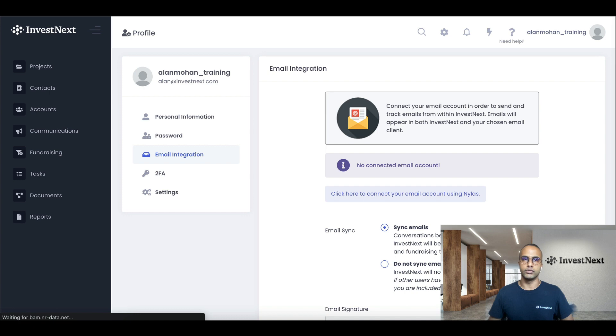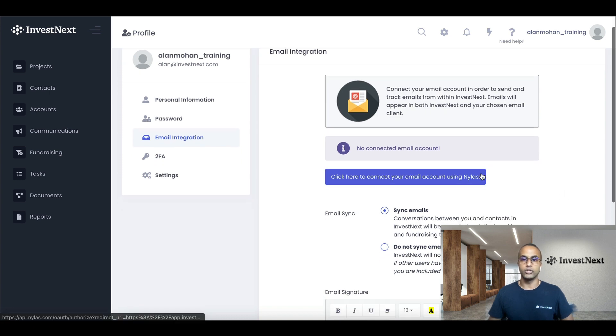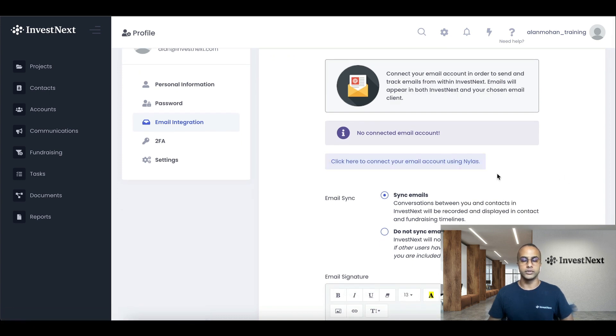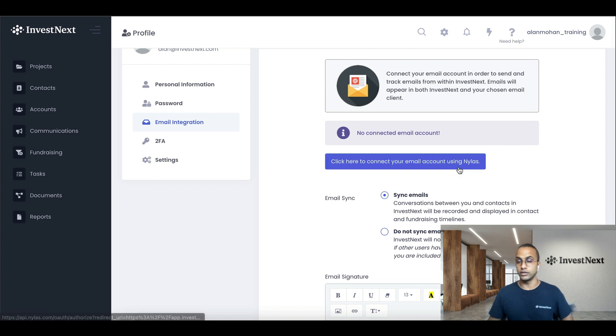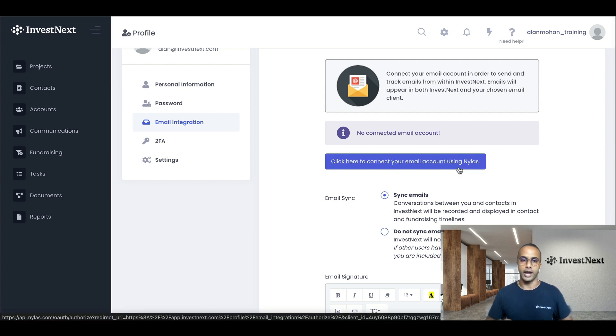Next, we're going to go through email integration. So you are actually able to connect, let's say your Gmail, for instance, with InvestNext. So you can flawlessly send emails to your customers, to your investors, and have that done within the portal.